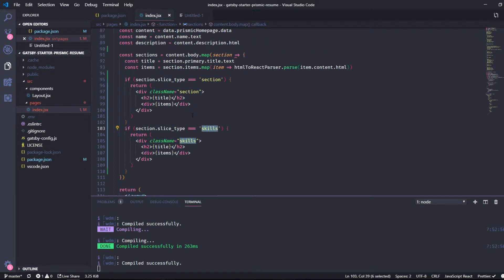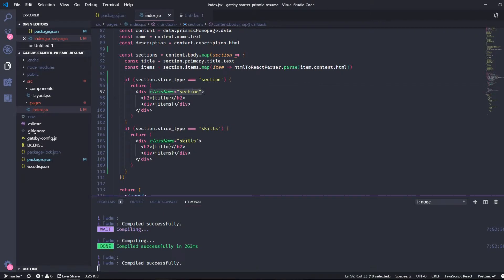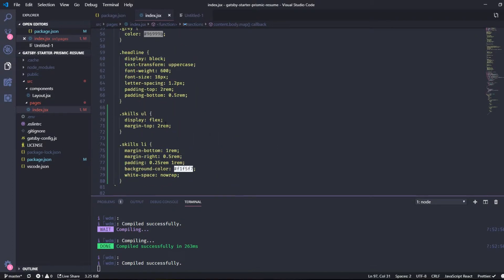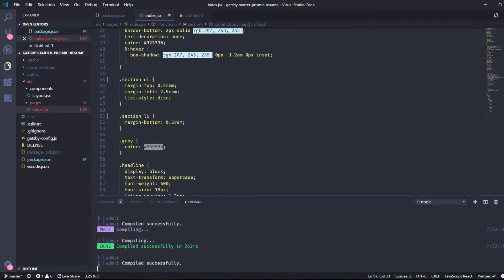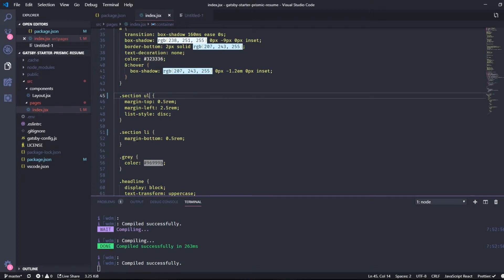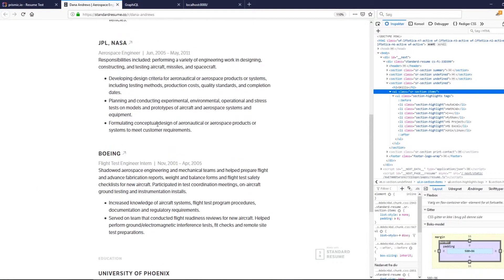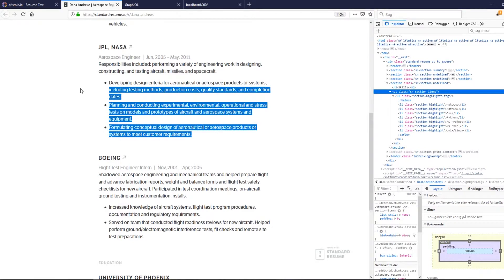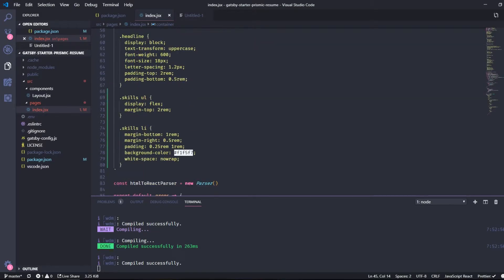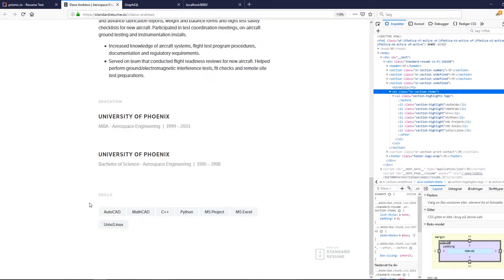The section is the normal one we did in the last video, and then we also want to match on skills. We just want to have a class name on the section and a class name on the skills section. We can then change this so it only targets the normal section, and we also want to target the skills URL.